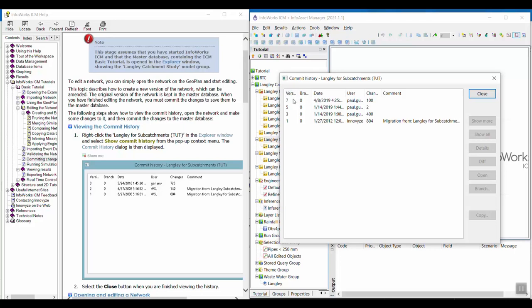What you're seeing here is the version history of this network. You can see which versions of the network or how many versions there are, as well as the dates in which they were committed, the user that committed them, the number of changes that occurred at that commit, as well as any comments that were submitted by the user who is committing the changes.